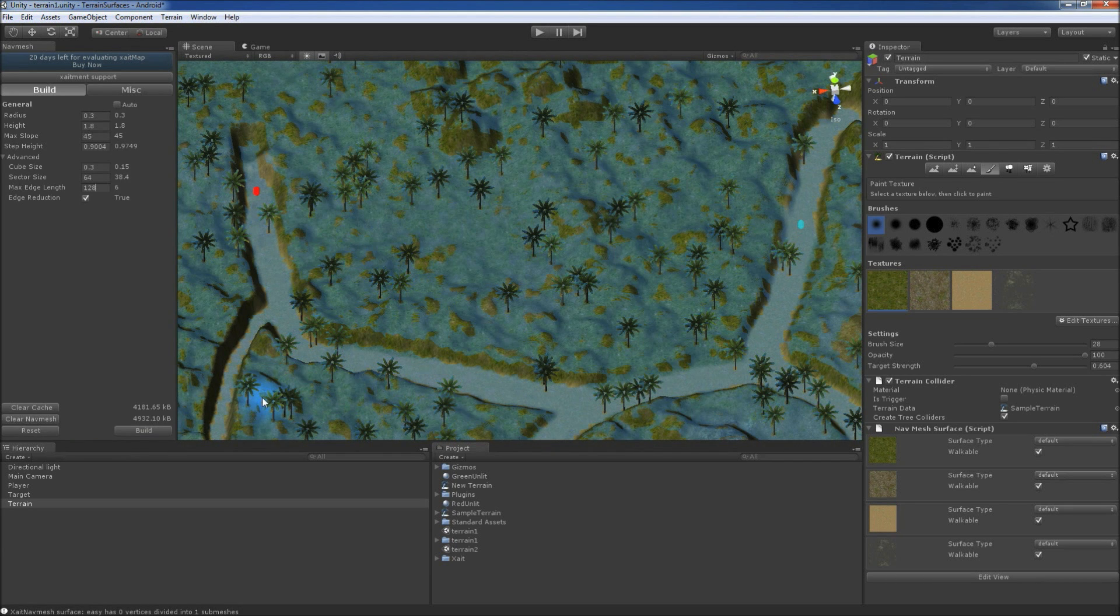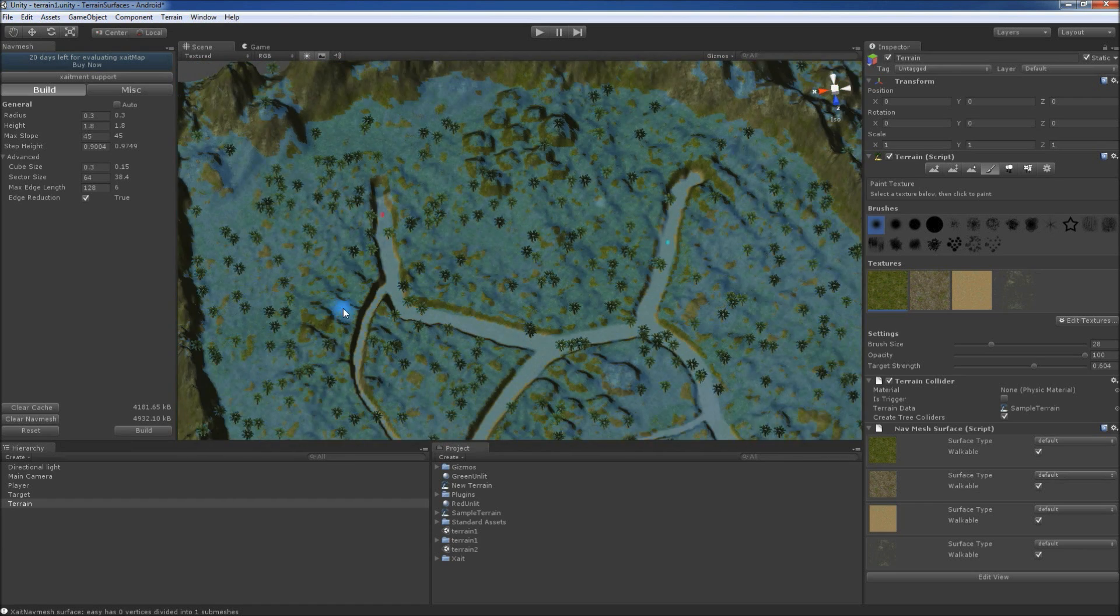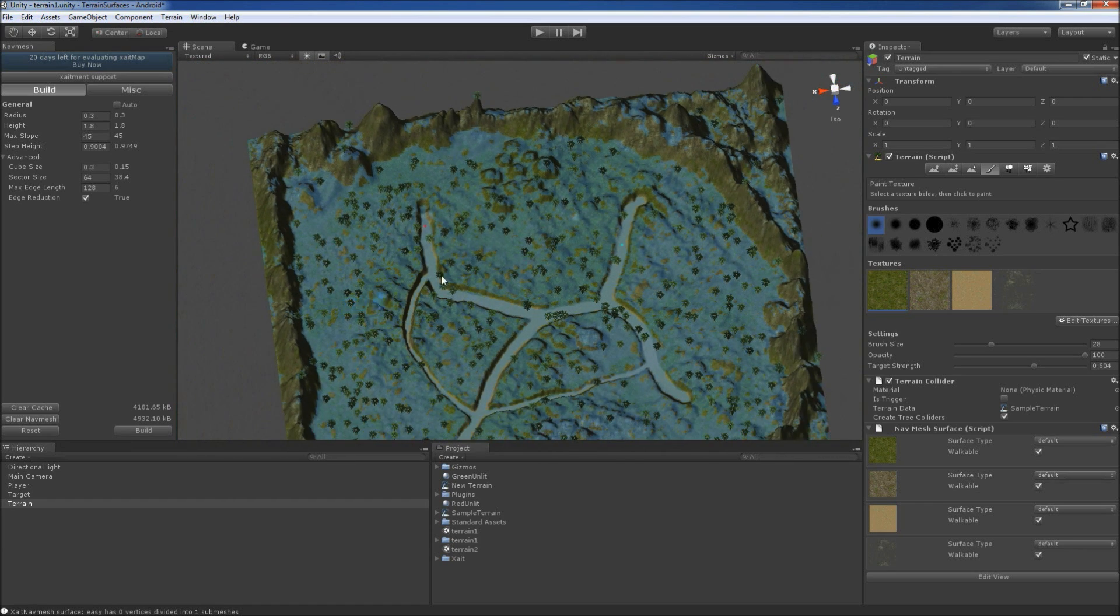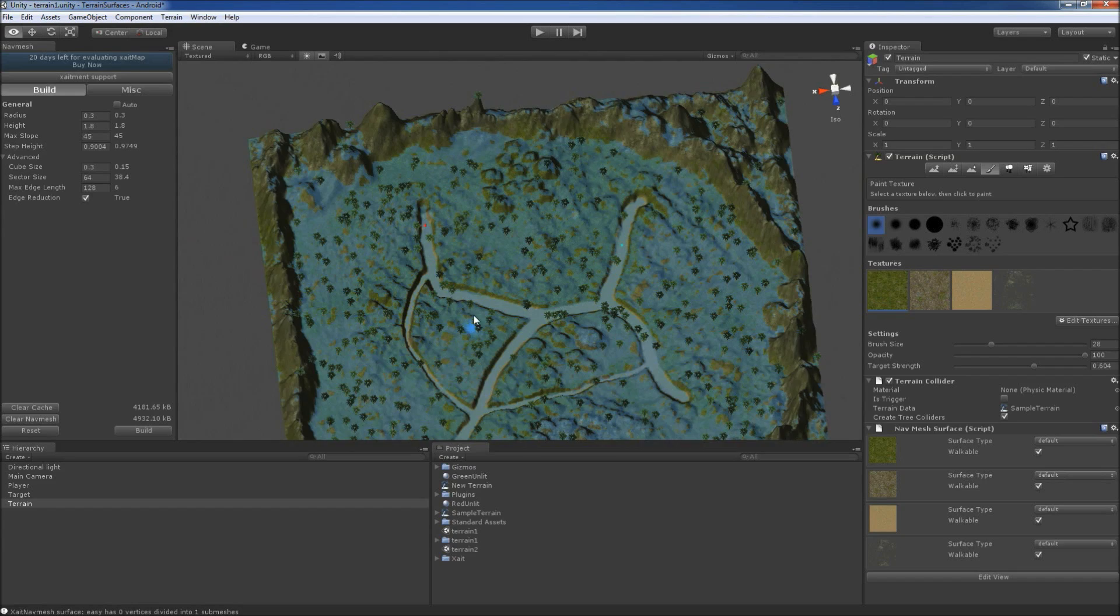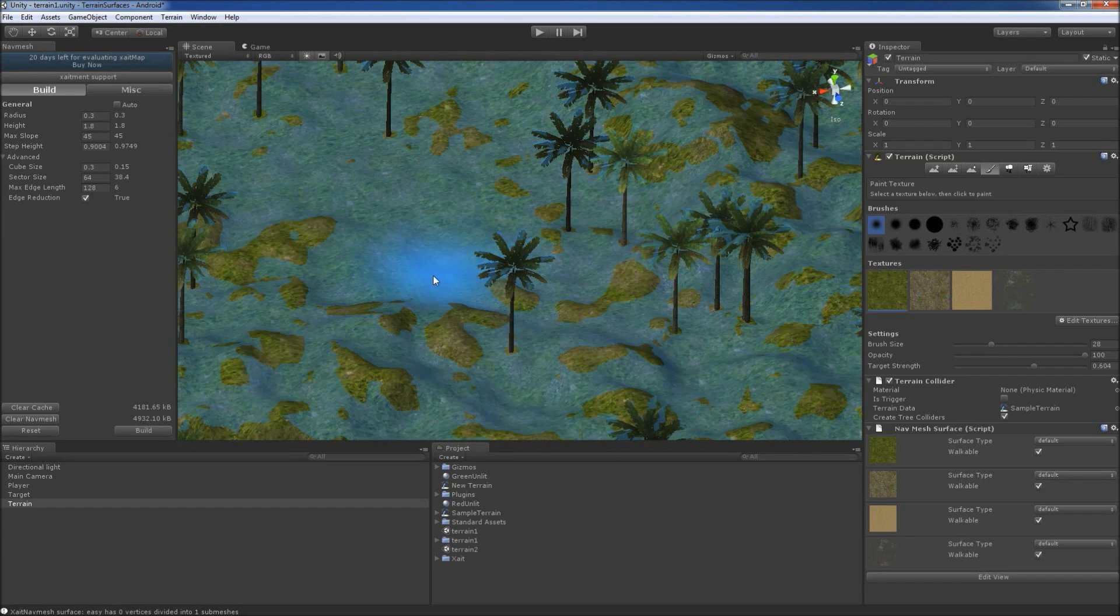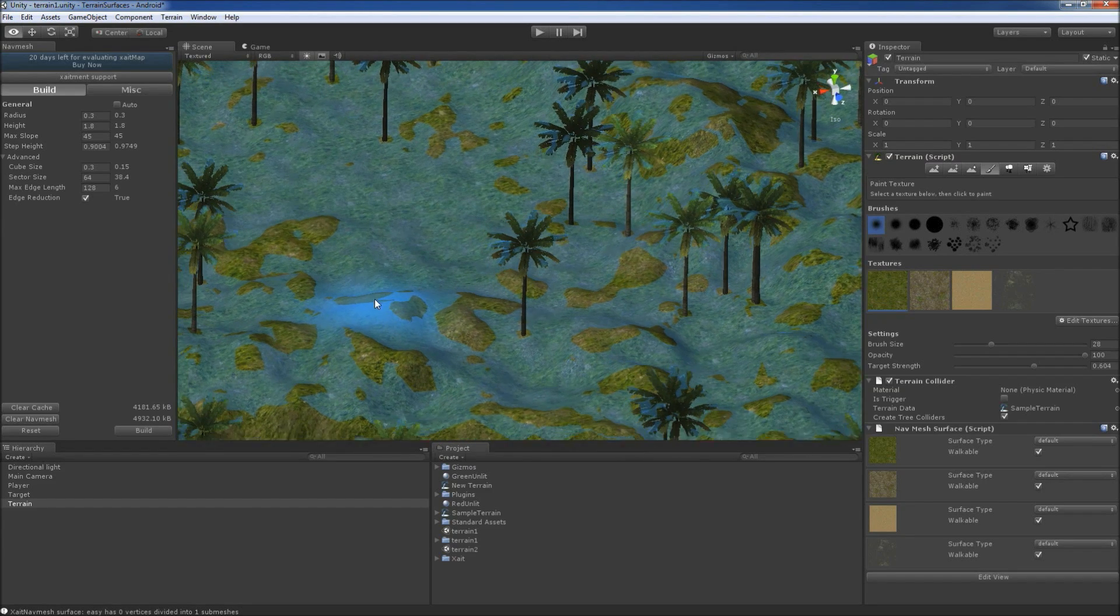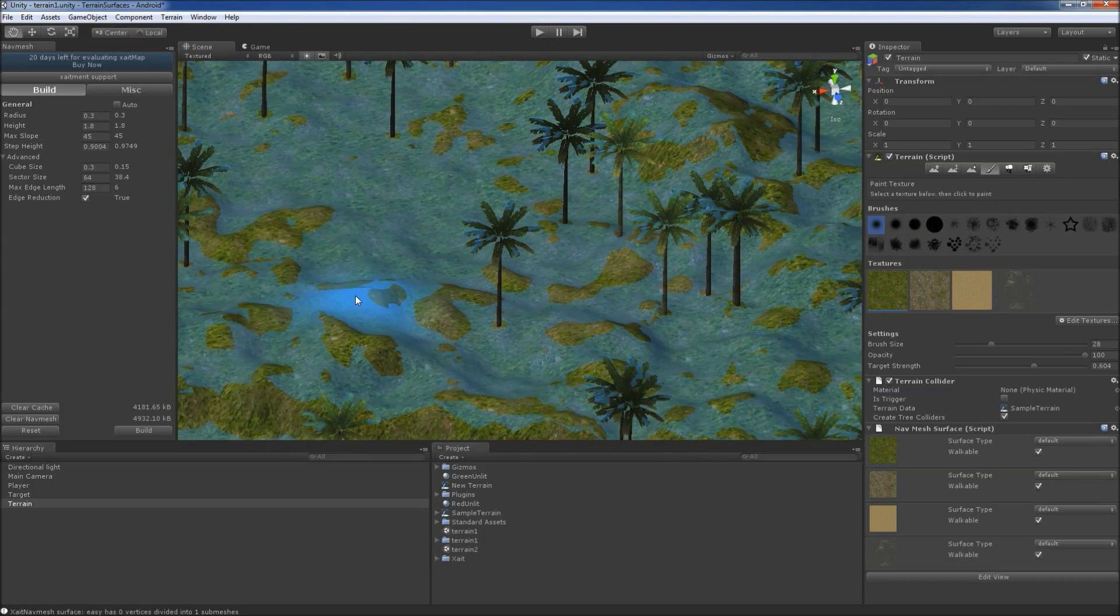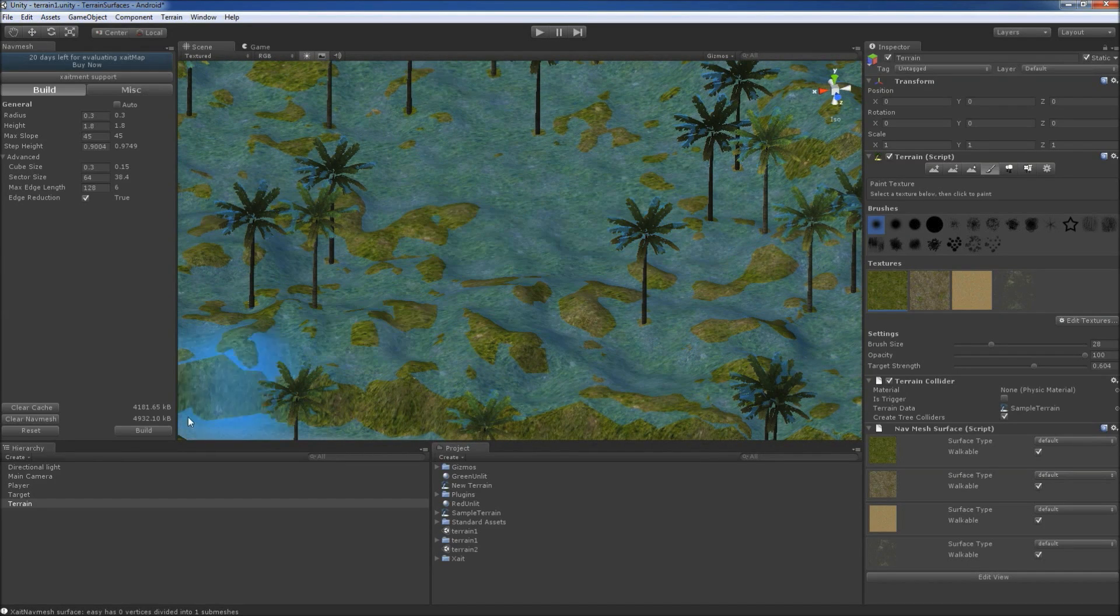After the build has finished, we see that our entire map is covered with a blue transparent default surface that represents the NavMesh. There is also some unwanted NavMesh in the mountains and, as we see when we zoom in, on top of the trees.